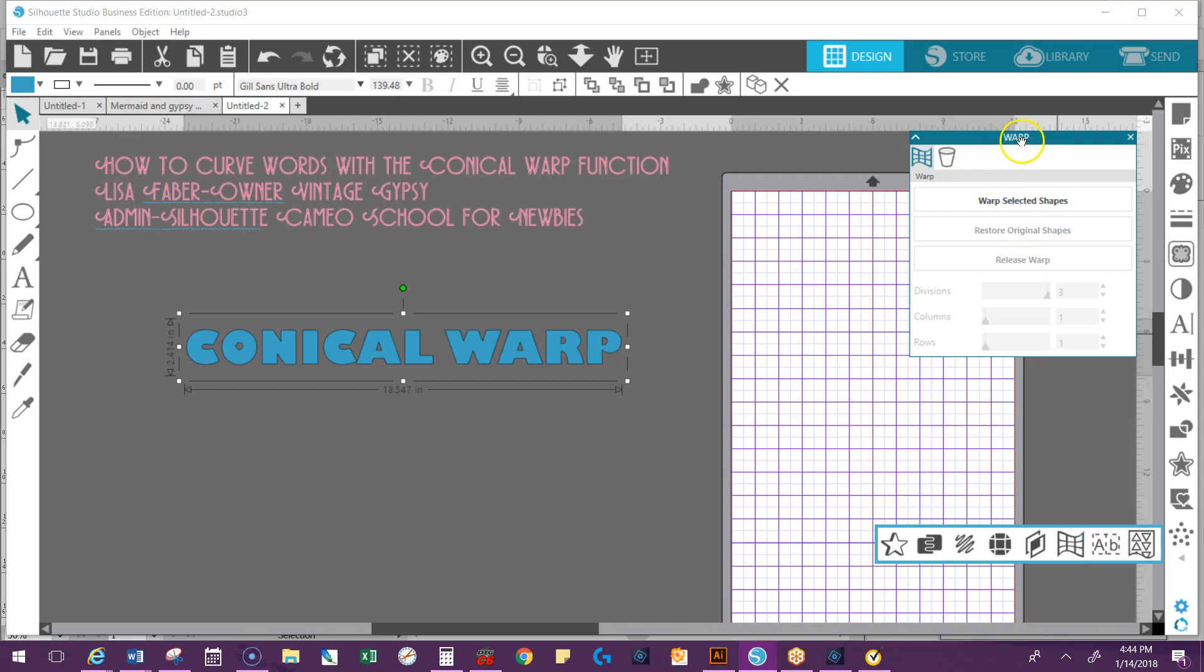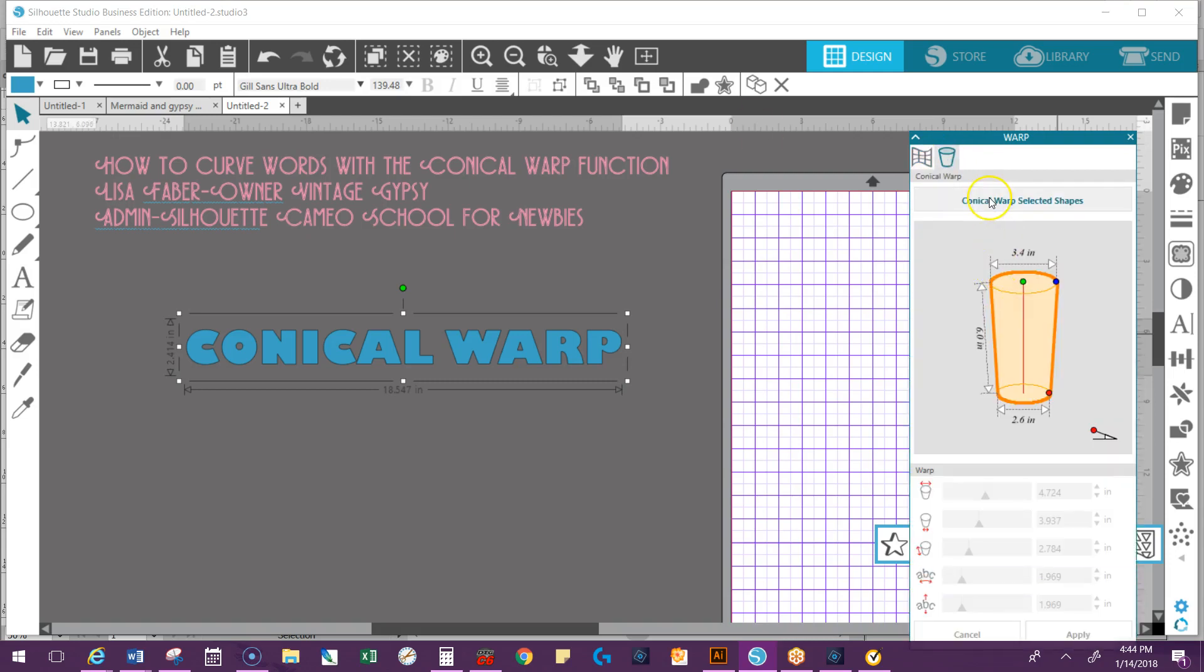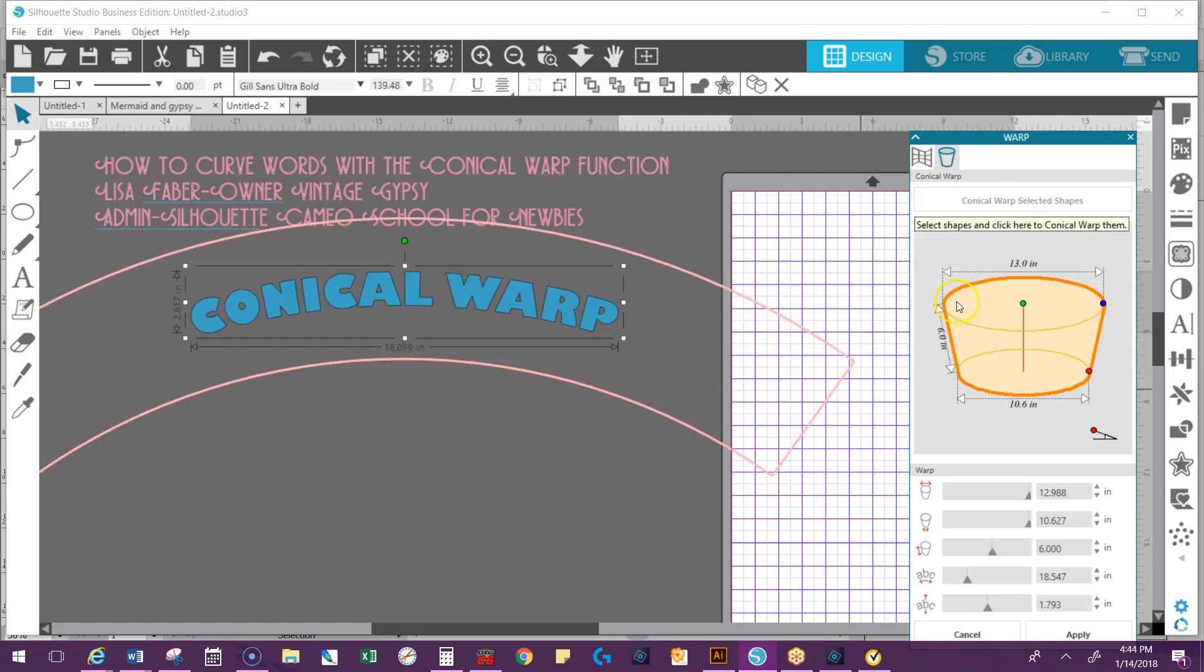I want you to think of these panels as filing cabinets. So we have a warp filing cabinet and now we're going to go to the drawer that says Conical Warp. So we have two tabs in there. So it's going to say Warp Selected Shapes. You have to make sure that it is selected. Click on that.